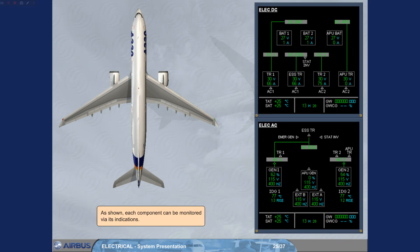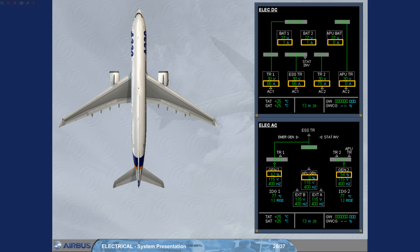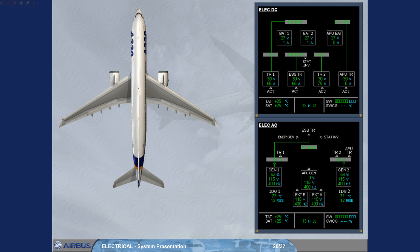As shown, each component can be monitored via its indications. These indications are voltage, current or load for the generators, frequency and IDG temperature.